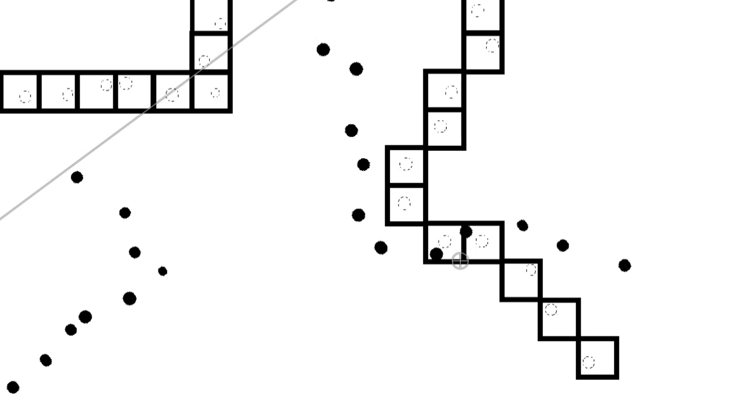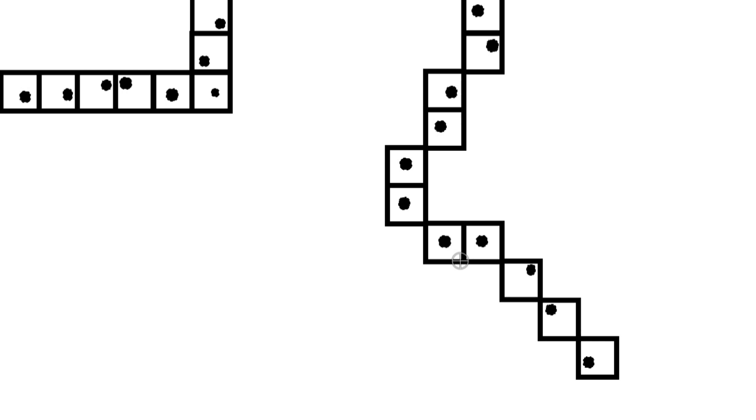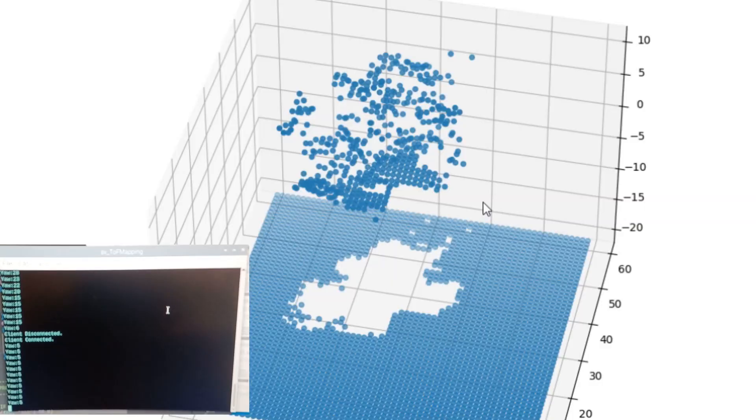It would then compare the two maps at various angles to each other, and if it aligned well enough, it would decide that that is the direction it's facing. I put together the code, and it actually worked pretty good for how bad it worked.